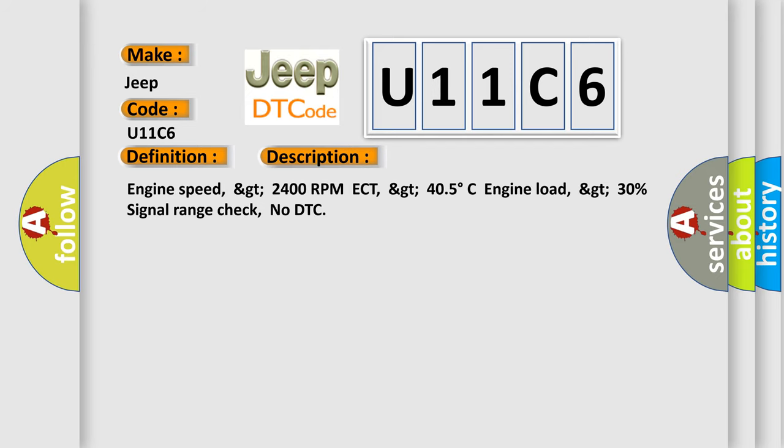And now this is a short description of this DTC code: Engine speed greater than 2400 RPM, ECT greater than 405 degrees Celsius, engine load greater than 30%, signal range check, no DTC.